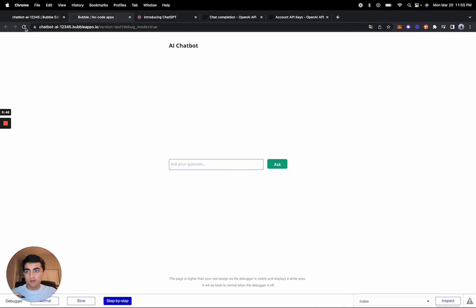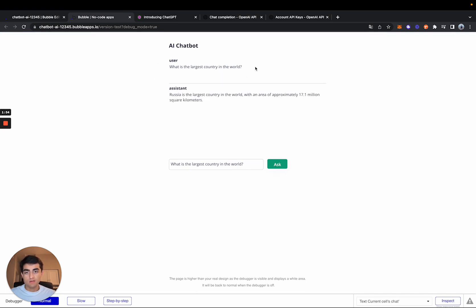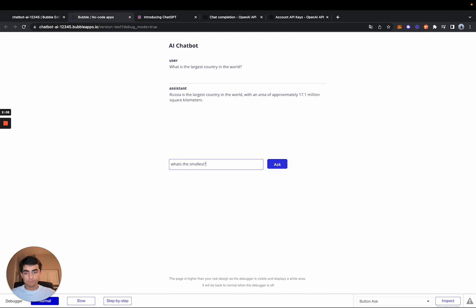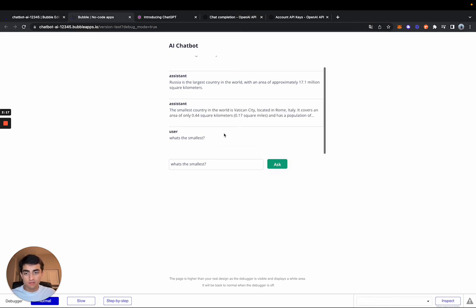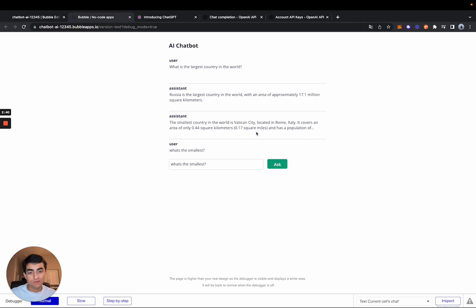Let me show you what I've developed — this is just a very simple interface. We can ask it something like 'What is the largest country in the world?' — which I believe is Russia. We get a response confirming Russia is the largest country. Then we can ask 'What's the smallest?' without giving any more context, and it responds with Vatican City. You can see it looked at the conversational history to generate that response, which is pretty cool.